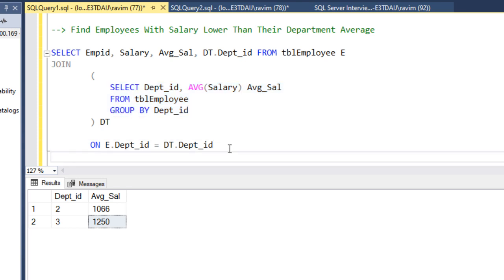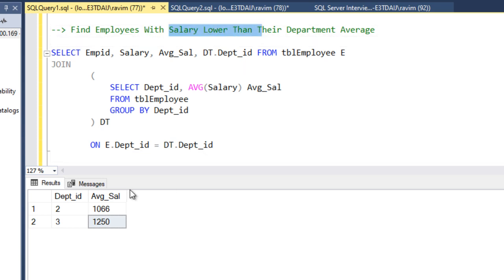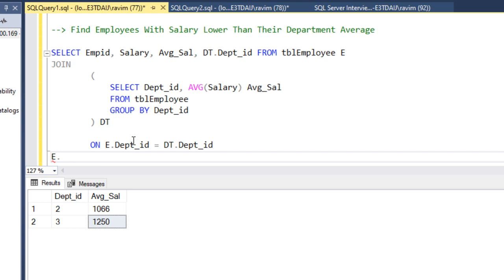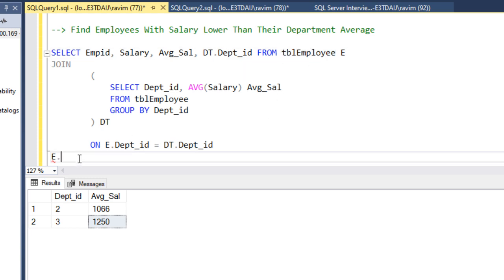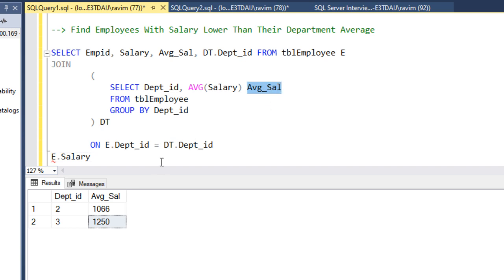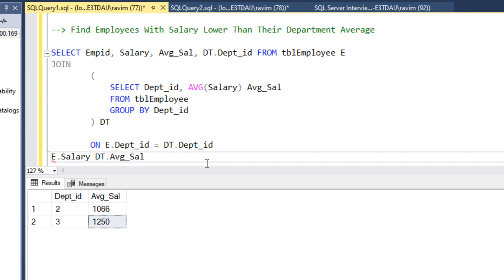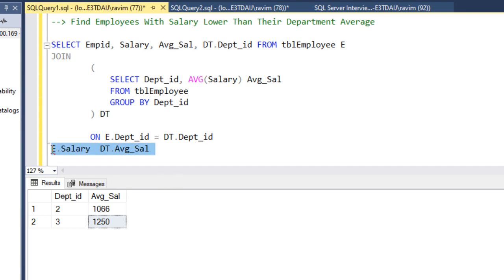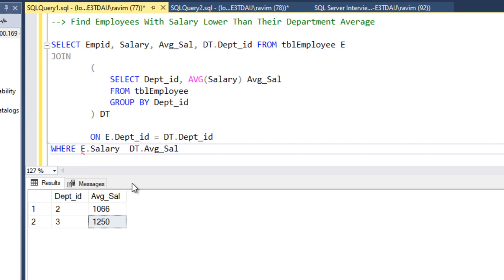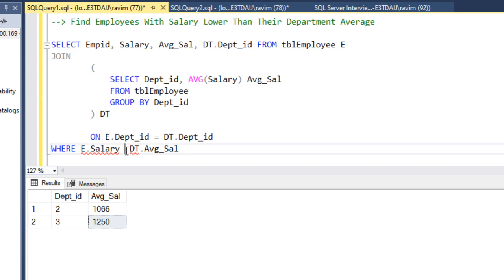Now we want to add the WHERE clause — salary lower than the department average. We compare the employee table salary with the derived table's average salary. So we add: WHERE E.salary < dt.avg_salary. This is the average salary of the respective department.